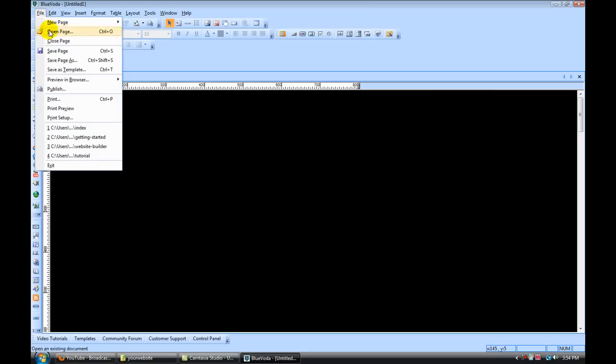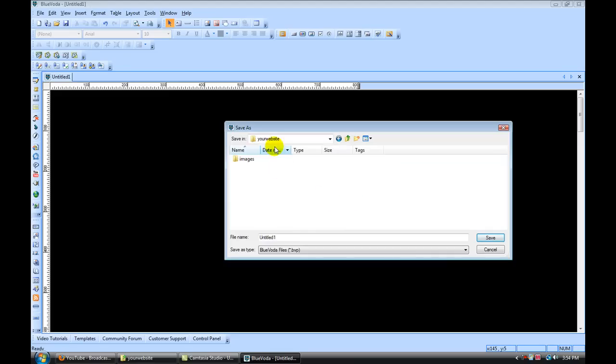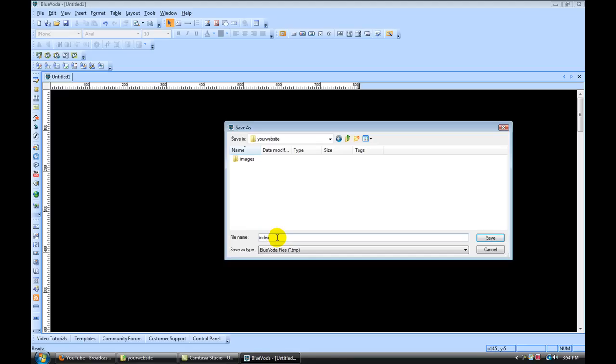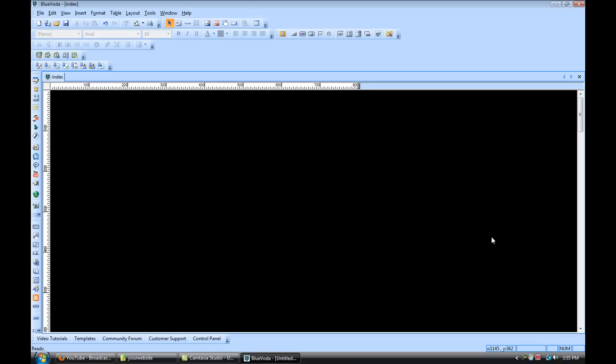So now what we want to do is go to File, Save Page As. And we want to name a file called Your Website, I've already created one. And we want to create this file and we want to call it Index. And this is going to be our home page. So we name this Index for our home page. Any other pages we would call About Us or Contact Us page. I also have a folder under our main folder called Images. And that's where we're going to store all our images that we're going to use on our site. You want to put in the Images folder. So we call that Index and click Save.